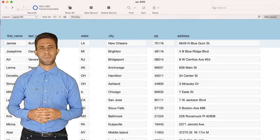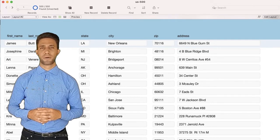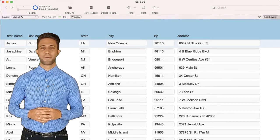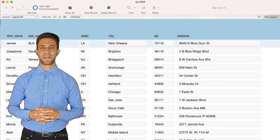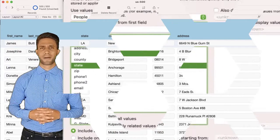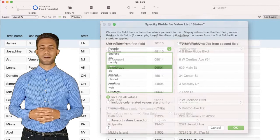Later on we are going to show you how this all works with 50,000 records, but for now we are going to start with the user selecting a state from a drop-down list of states that are in the database. This value list is the parent, and uses all values.